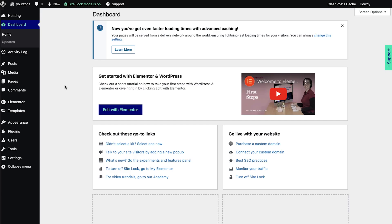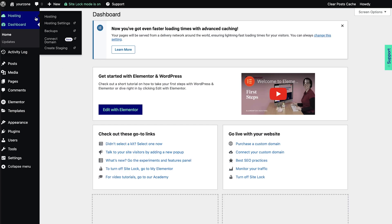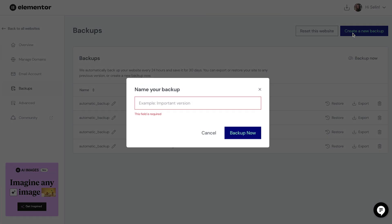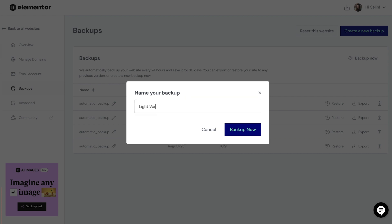You can also create a backup yourself to save the version you like the most before you make any critical changes. From your WordPress dashboard, hover over the hosting options and click Backups. This will take you directly to your backups on your Elementor account dashboard. On the top right, click Create New Backup. Next, name your backup — we suggest your backup name includes a descriptive word alongside the date of backup. Finally, click Backup Now.